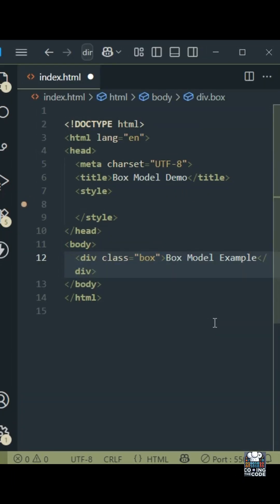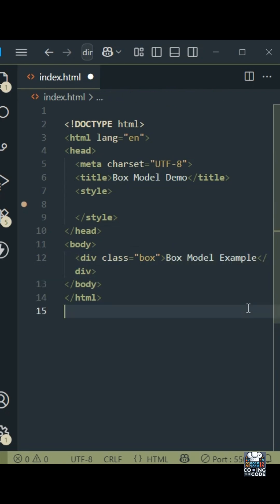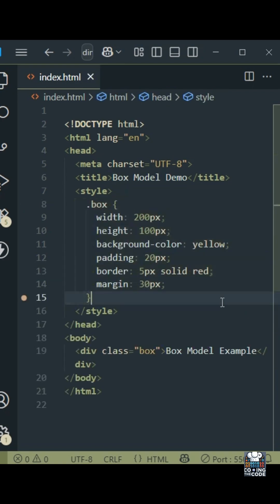Let us understand that with an example. I have created a div and given it the class called box and added some text in that div. Now let's add some styles to it as well. I've added width, height, background color, padding, border, and margin to it as follows.